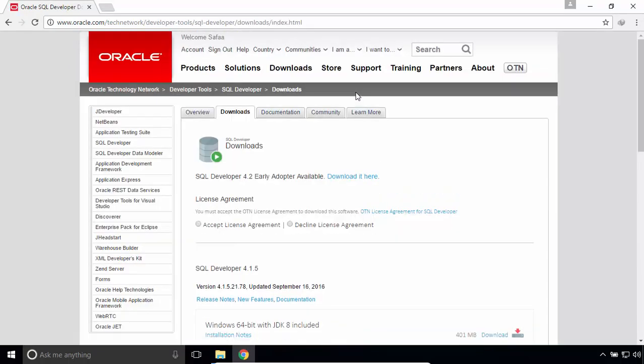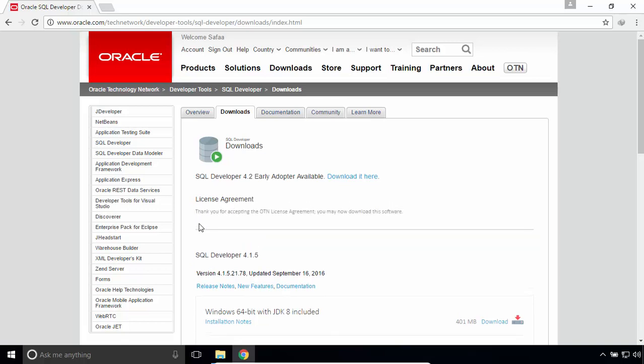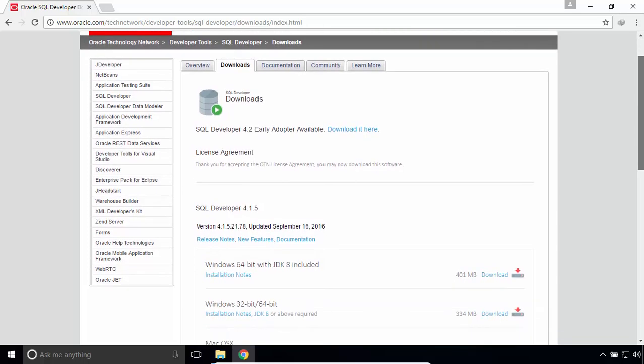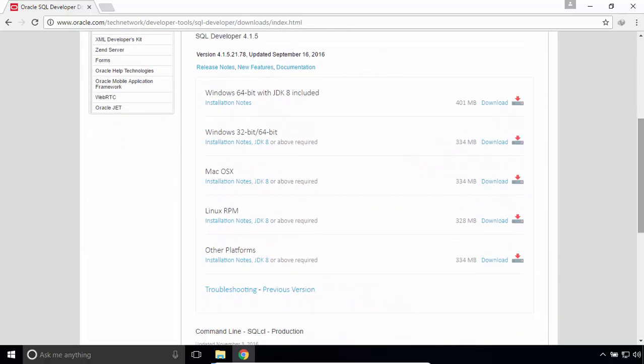You have to accept the license agreement in order to download, and scroll down. There are different download links for different operating systems. Currently, I am using Windows 10, but I have to know what type of system I'm running.